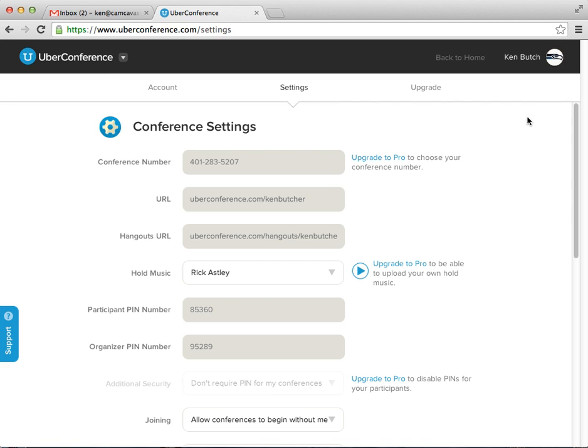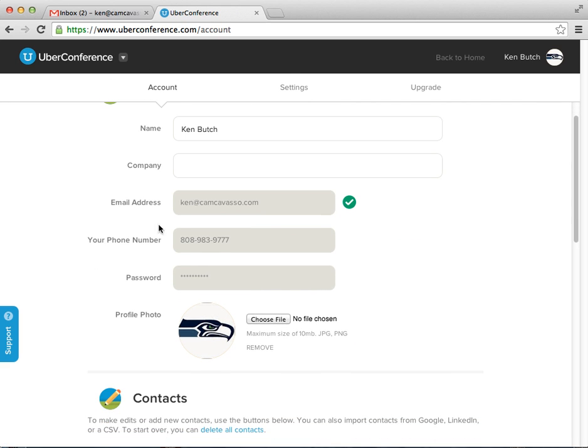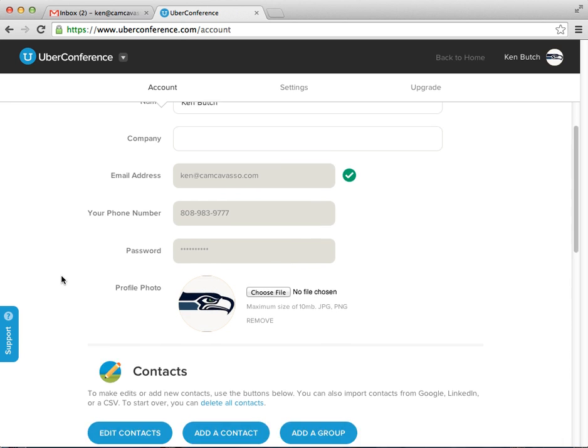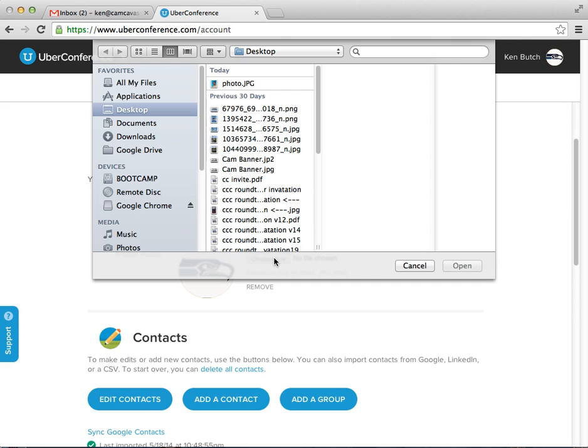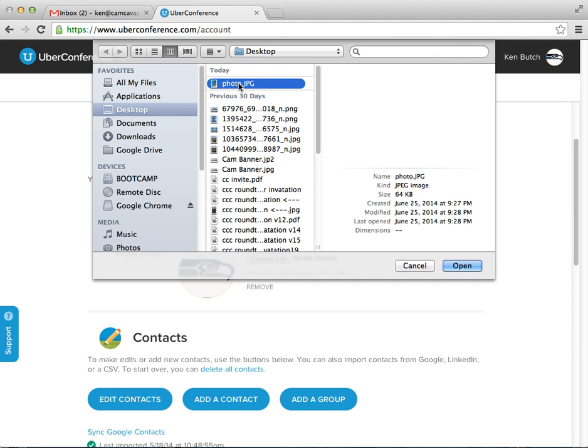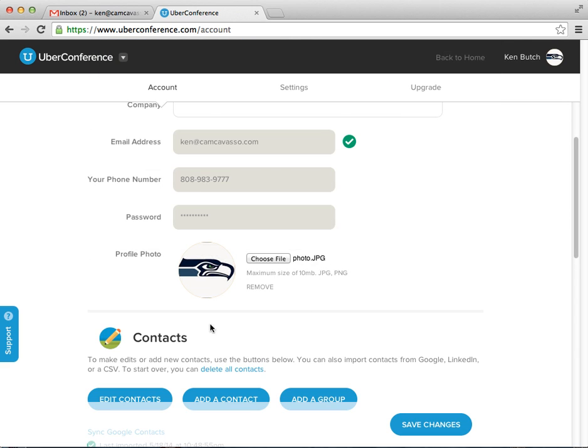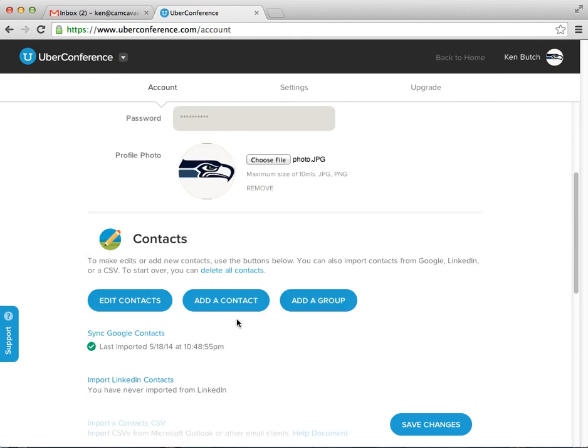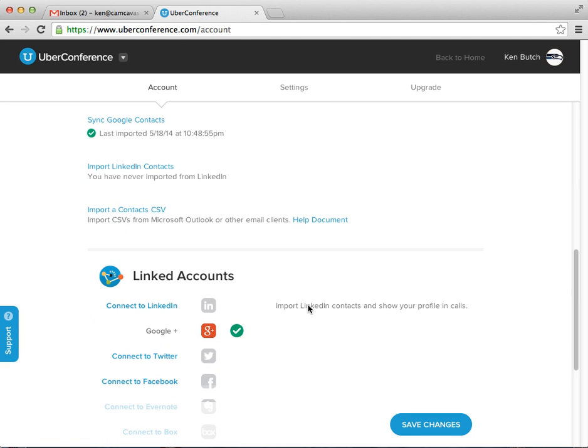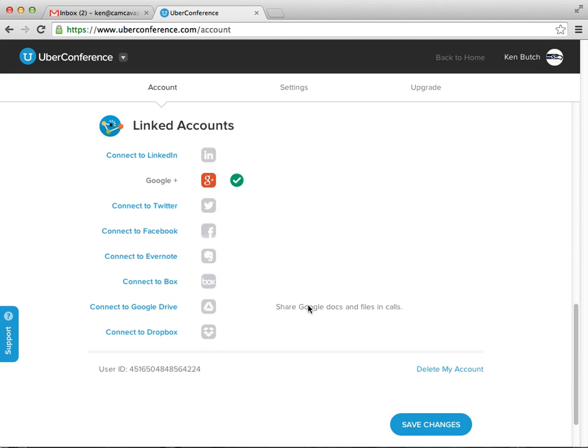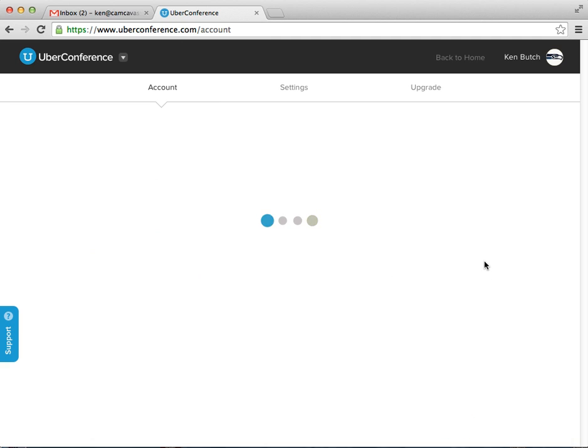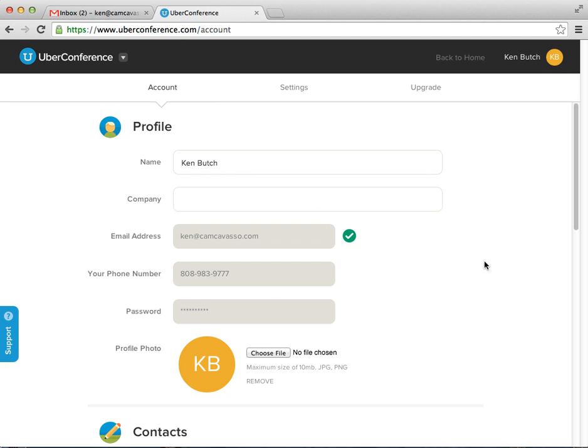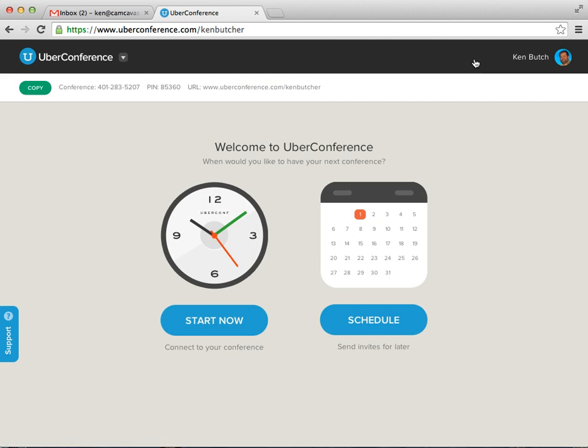So here's your account. Same thing. Your phone number. Your password. Your photo. If you want to change your photo, which is good. Hit choose file. Choose your photo. Contact lists. We don't really have to get into that too much. We're going to save changes. Hit back to home. Now my picture is updated.